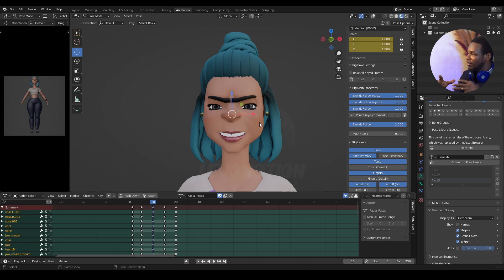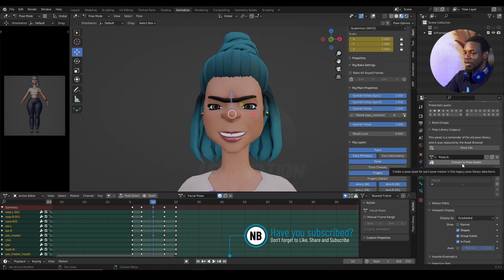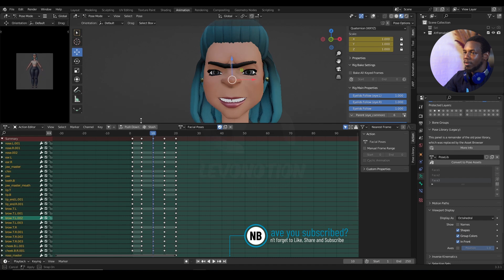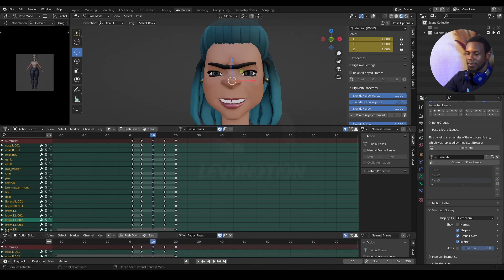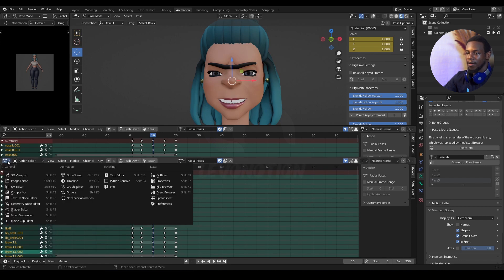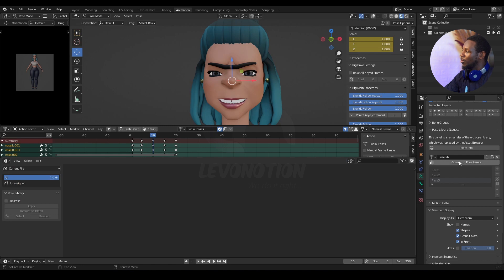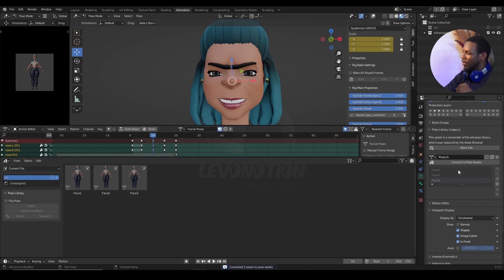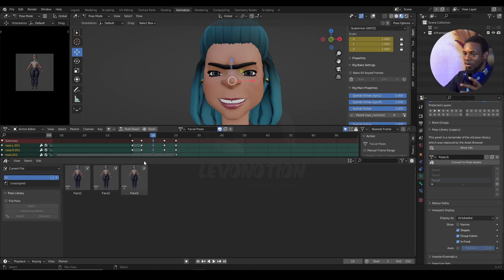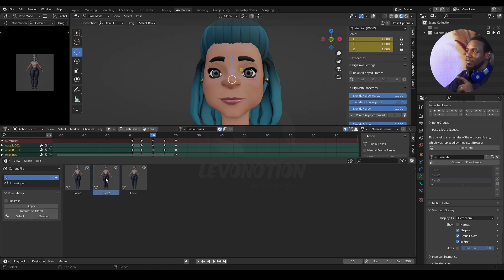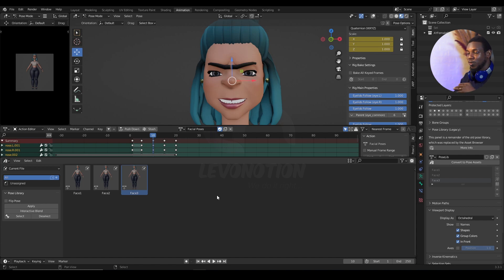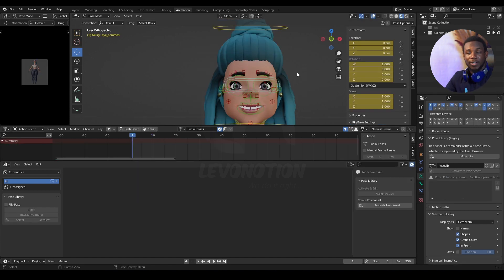To convert this to the new one, all you need to do is click on Convert to Pose Assets. Let me quickly show you — I'll open another window and change it to the Asset Browser. Once you click Convert to Pose Assets, you can see my previous poses have been converted to assets in the Asset Browser. When you double-click on face one you get that, face two, and face three. That is how you convert the old system to the new pose library in Blender.